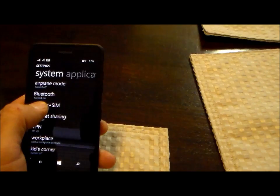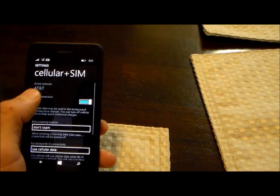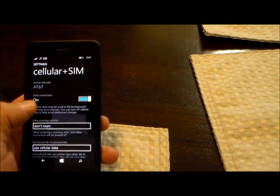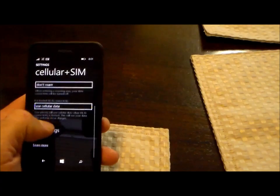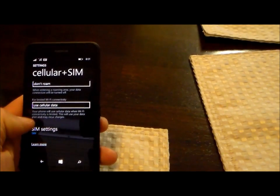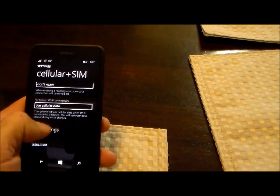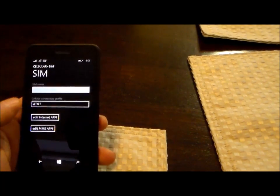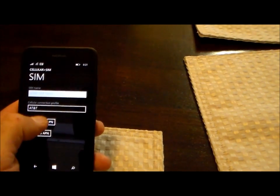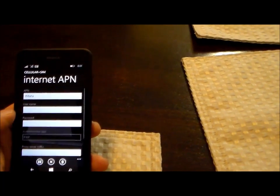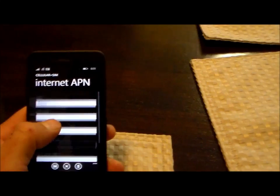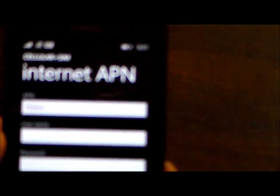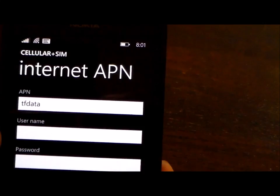We're going to open that up and now we're going to open the SIM Settings. Then we're going to edit the Internet APN and all you do is fill out the top box on this one.